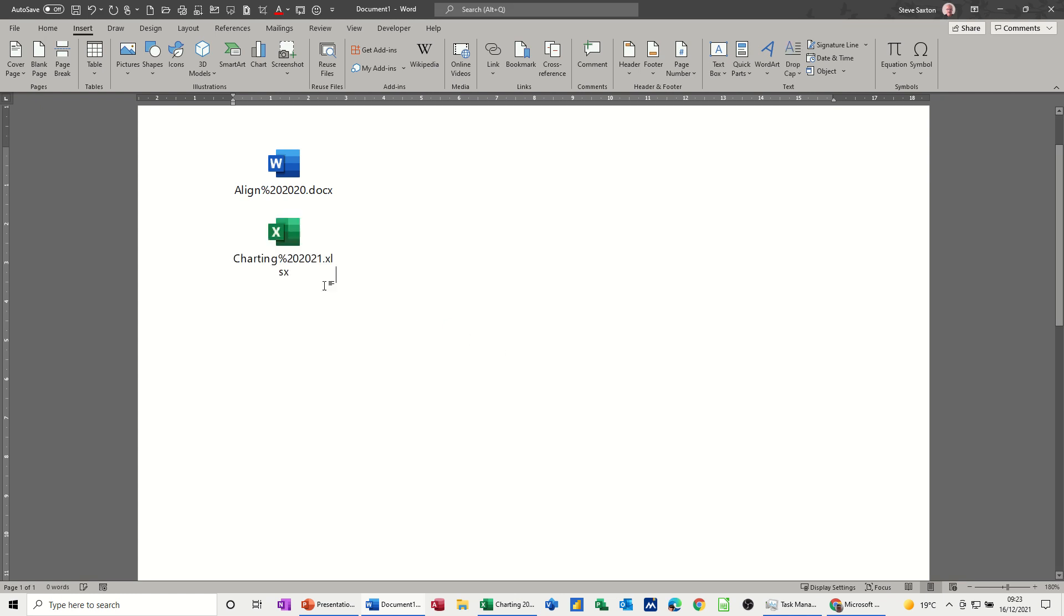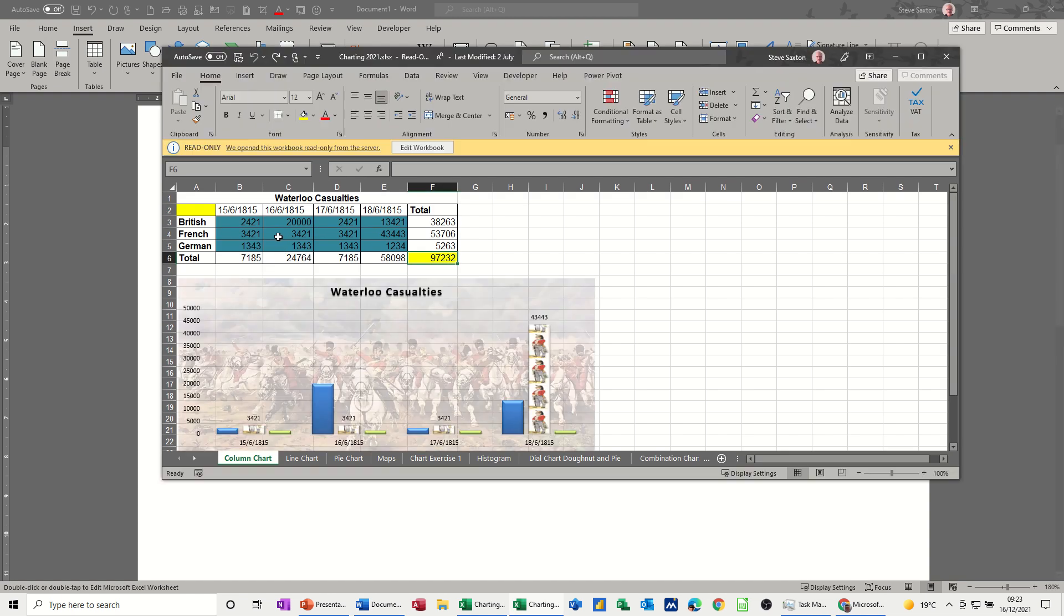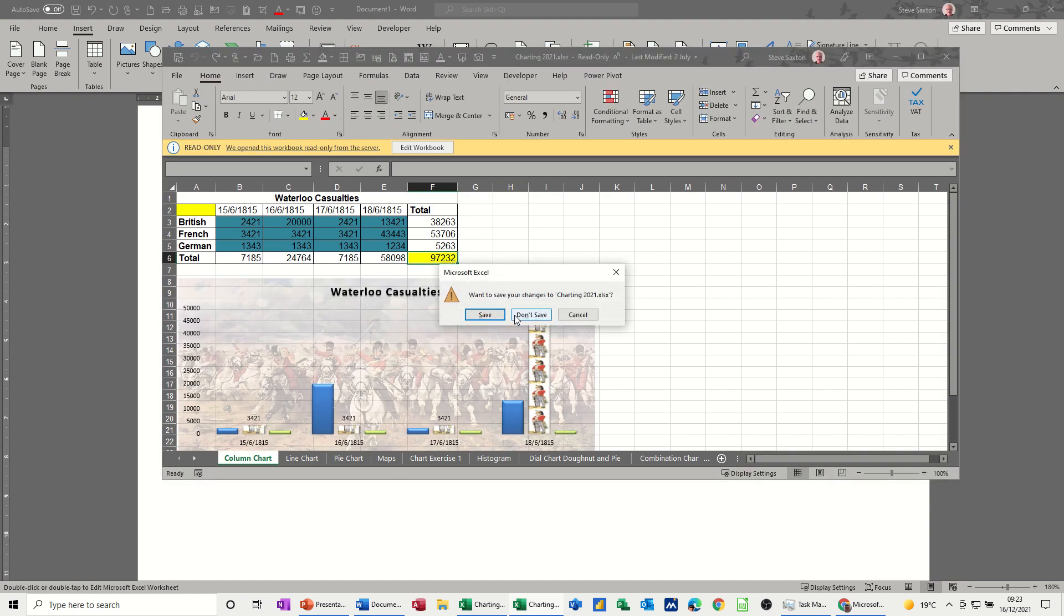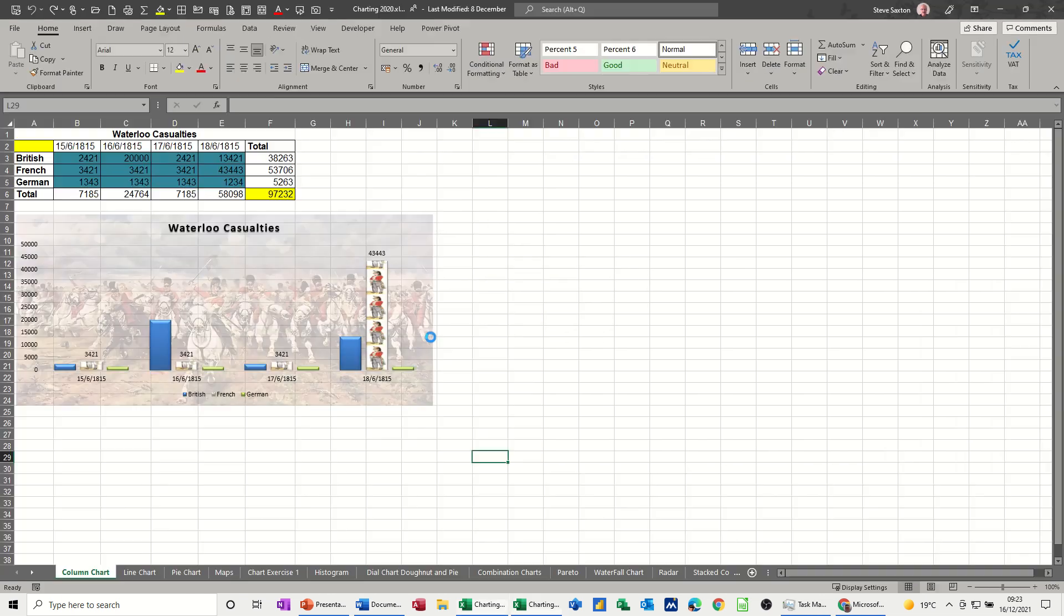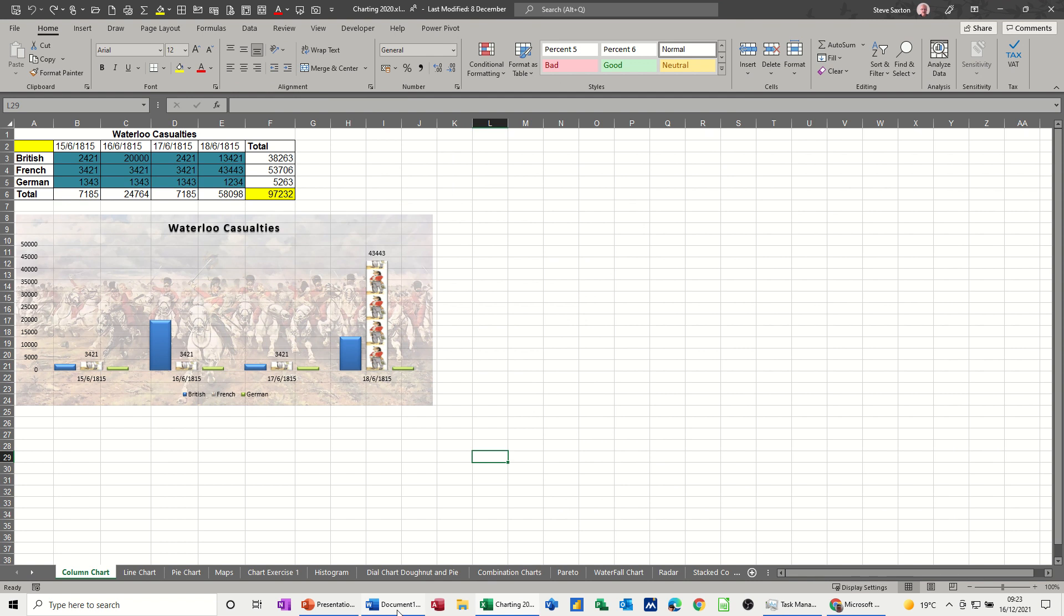So that should just drop the link in and then you can double click on that and it should open up that file in Excel. Close that one down. I don't save any changes. Not that I made any changes.